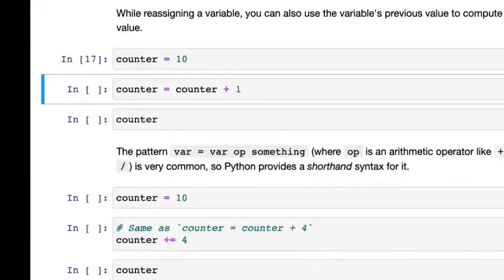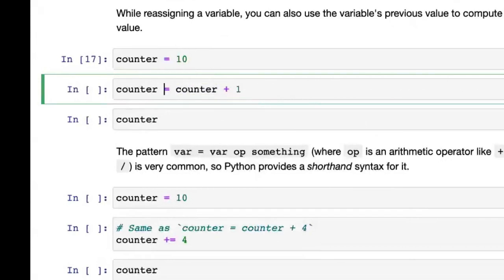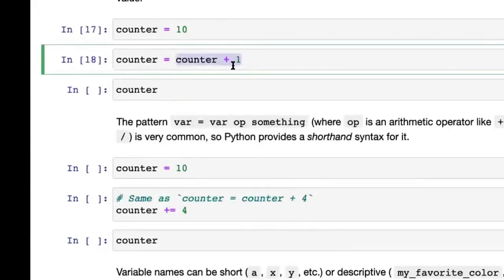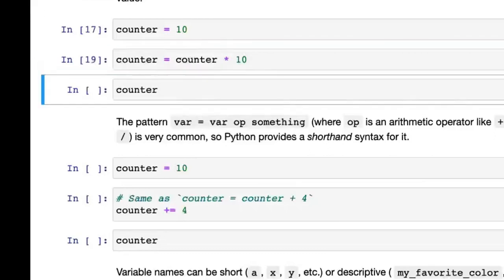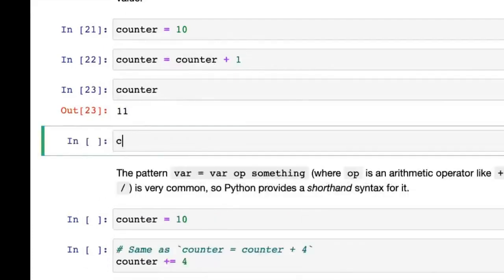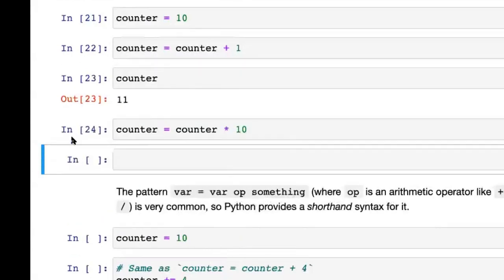You can use the previous value of a variable to compute a new value. For example, counter = counter + 1. In mathematics this doesn't make sense, but here it's an assignment — we take the current value of counter (which is 10), add one to it, and put that result back into counter. This is called incrementing. In general you could also say counter = counter * 10, and counter would then have the value 110.